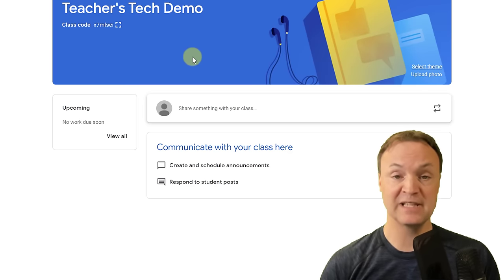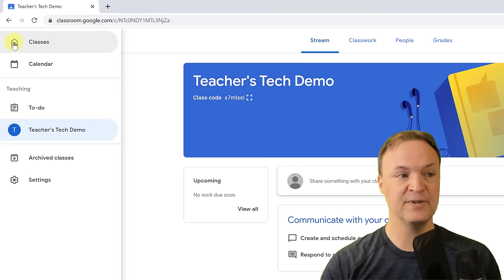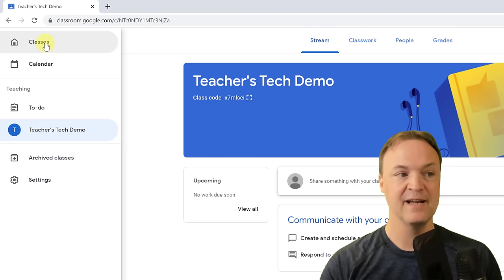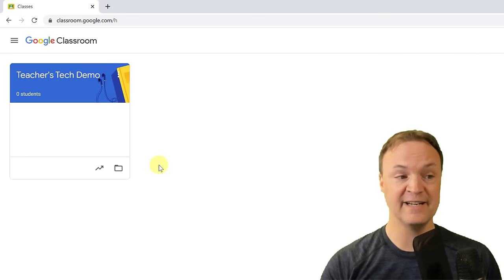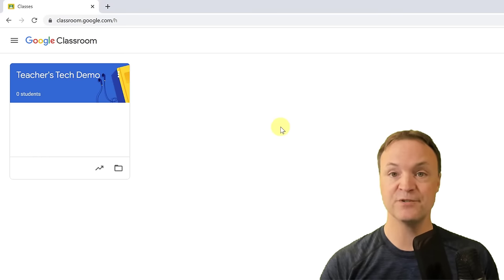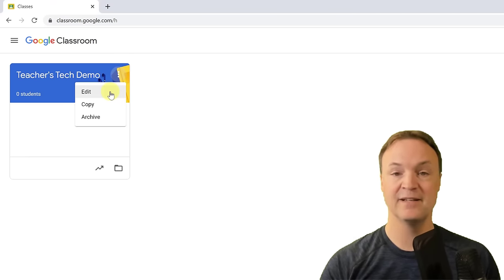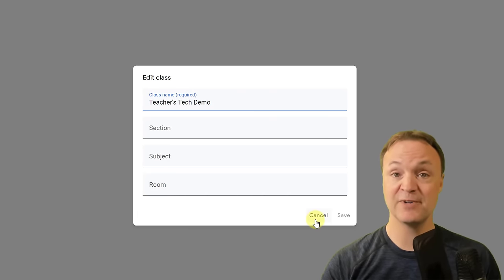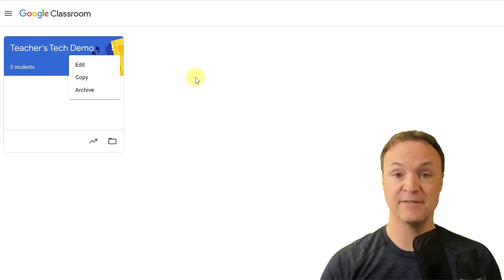When managing Google Classroom, take a look at the top where the three lines are — we can go back to our classes. This is where all your created classes will appear. If you click the three little dots next to a class, you can edit it, or go back and change things. You can also copy or archive classes from there.